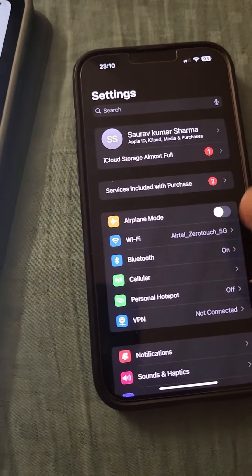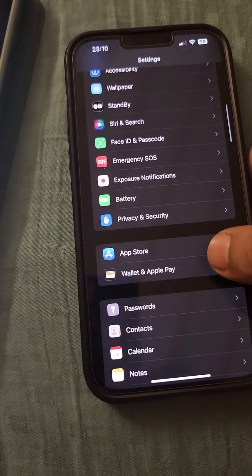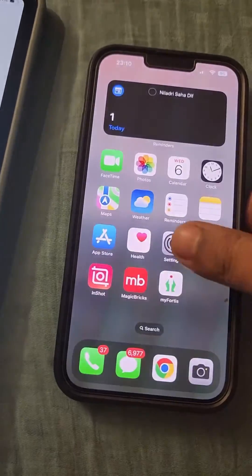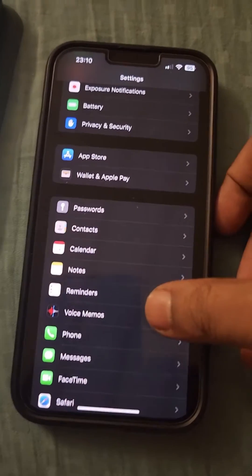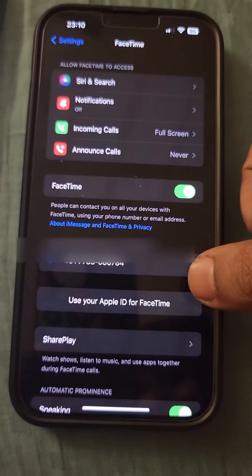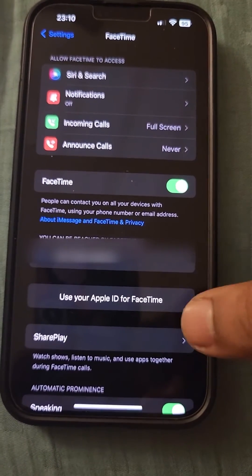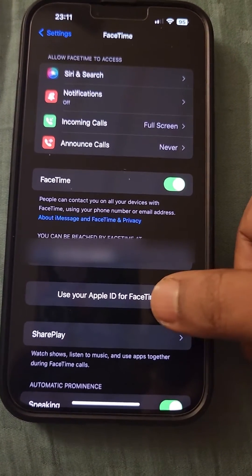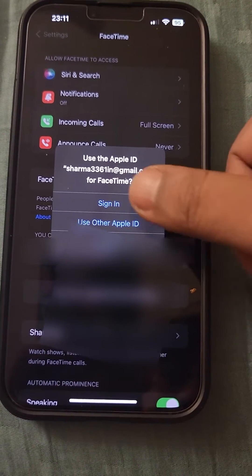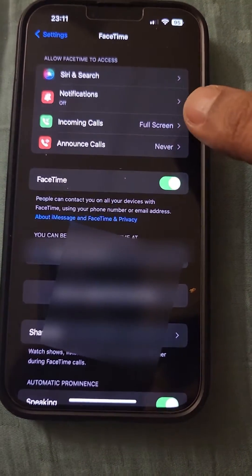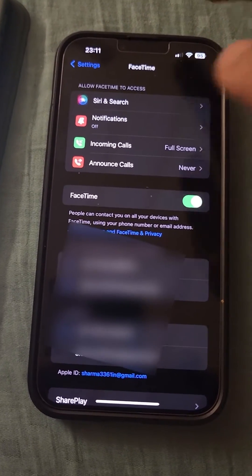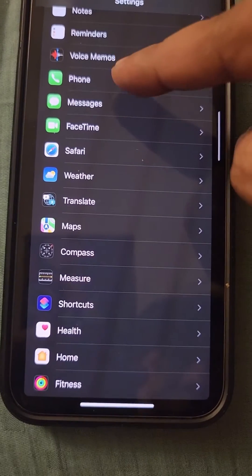If both Apple IDs are the same and you are still facing this issue, open Settings again, go to FaceTime, tap on FaceTime, and check the option 'Use Apple ID for FaceTime'. Tap on Sign In, and once you are signed in, go back to the Phone app.